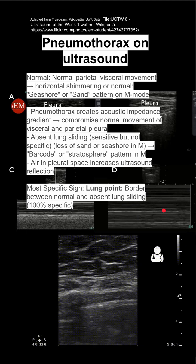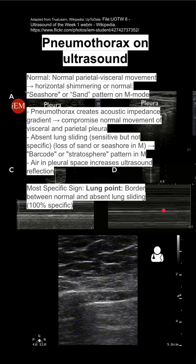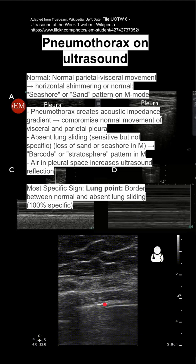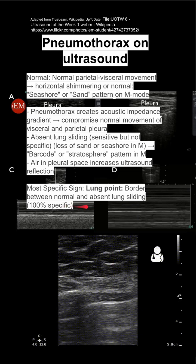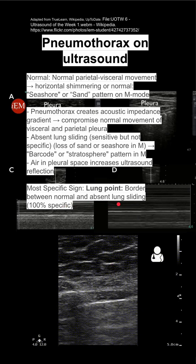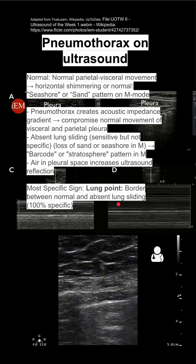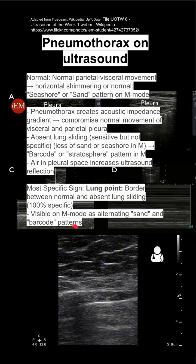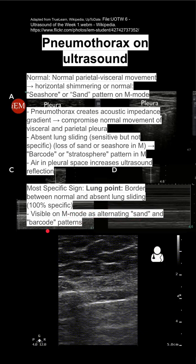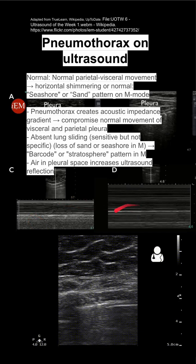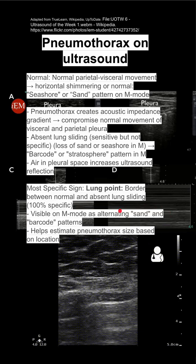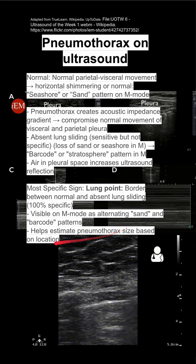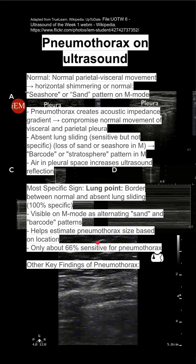The most specific sign for pneumothorax on ultrasound is a lung point, which is what I'm showing here coming in and out of frame. This is the border between the normal and the absent lung sliding, and some sources say this is 100% specific. It's also visible on M-mode as an alternating sand and barcode pattern — a mixture going back and forth. This helps estimate pneumothorax size based on location when you have an ultrasound.